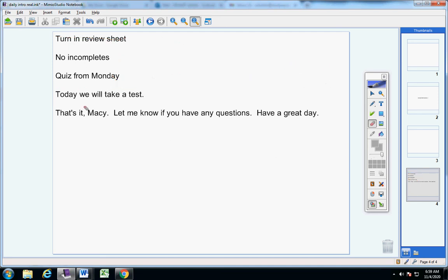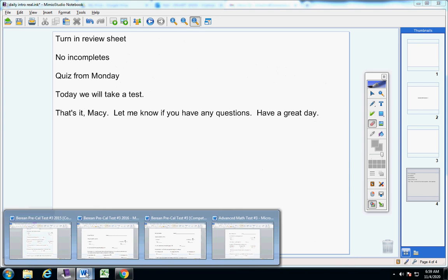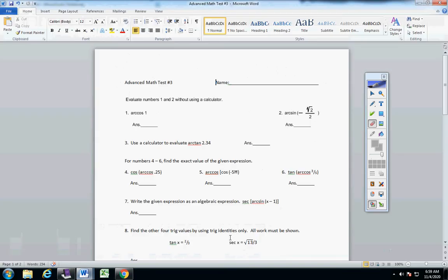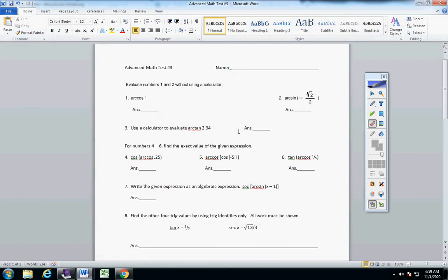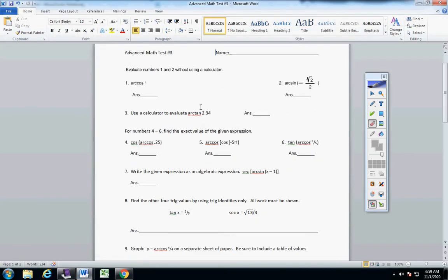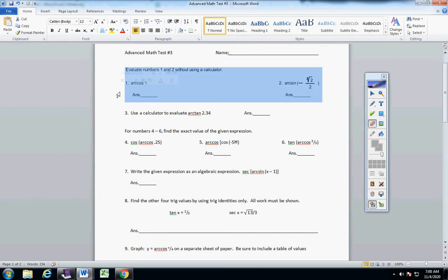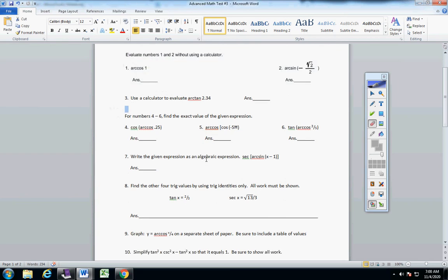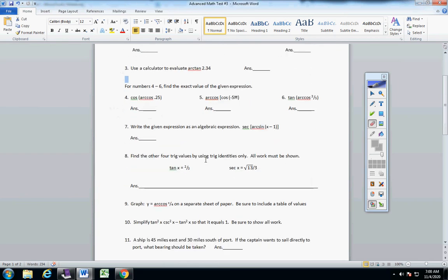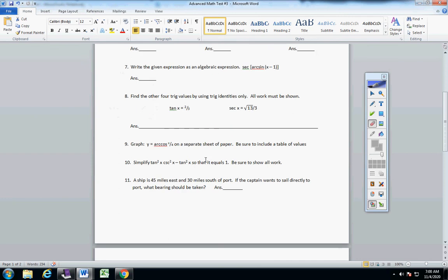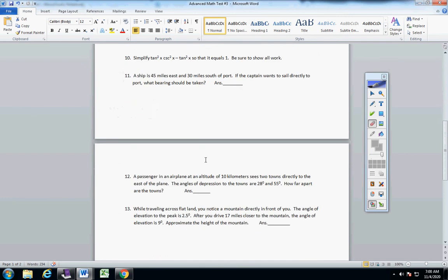Now we're going to take a test today. You have two days to take it. And not a lot to say, Macy. Evaluate without using a calculator - and actually you can use a calculator on number one if you want to. That's fine. Number one is fine. Just read the directions. Everything is pretty much self-explanatory.